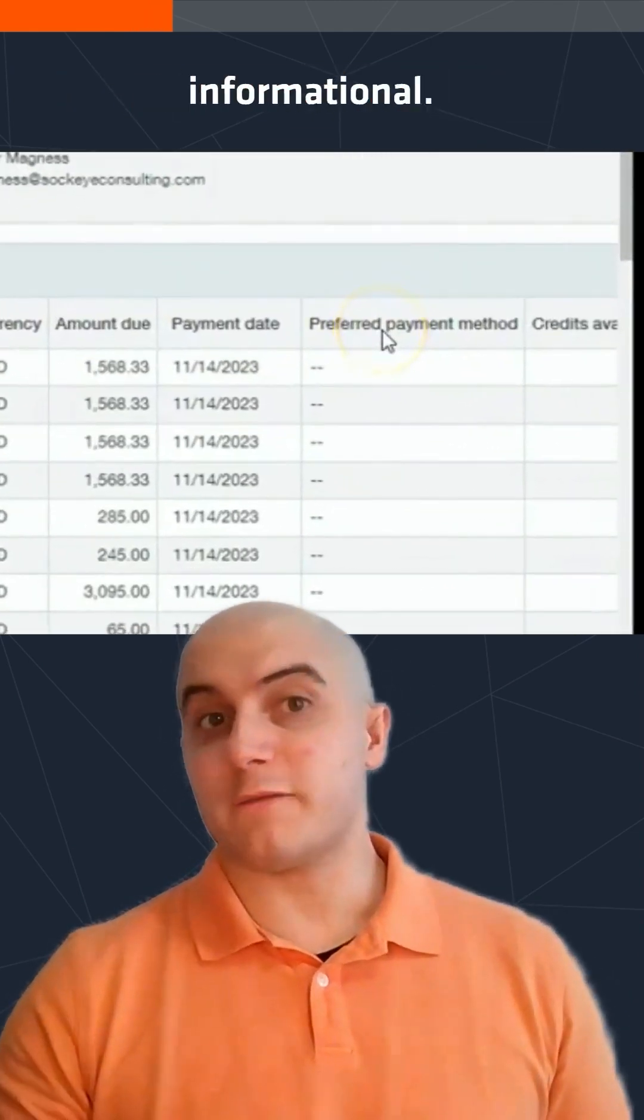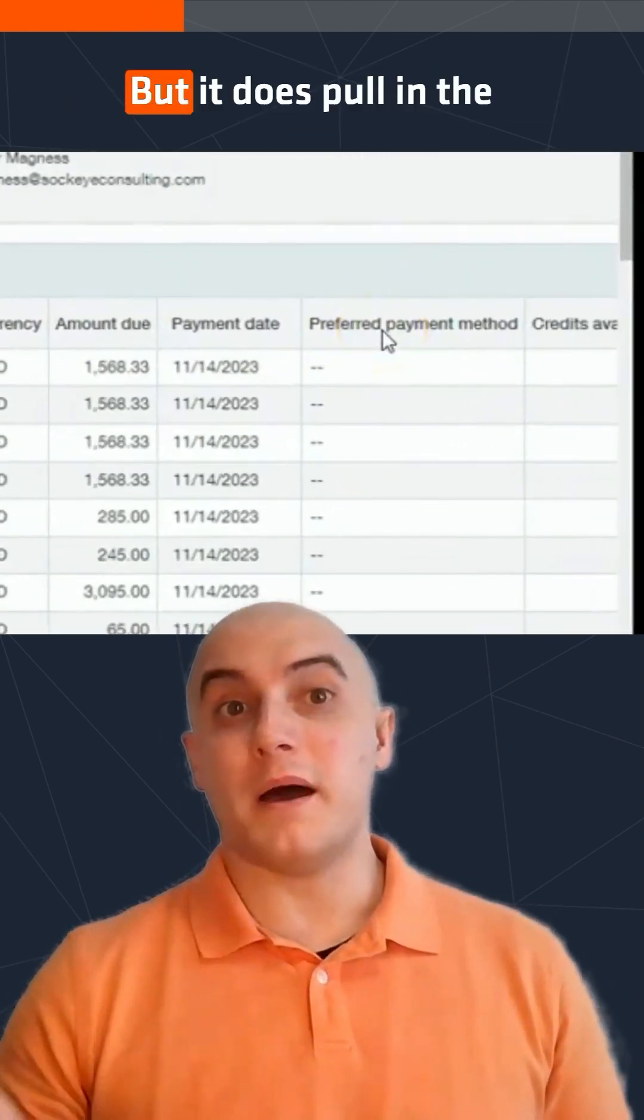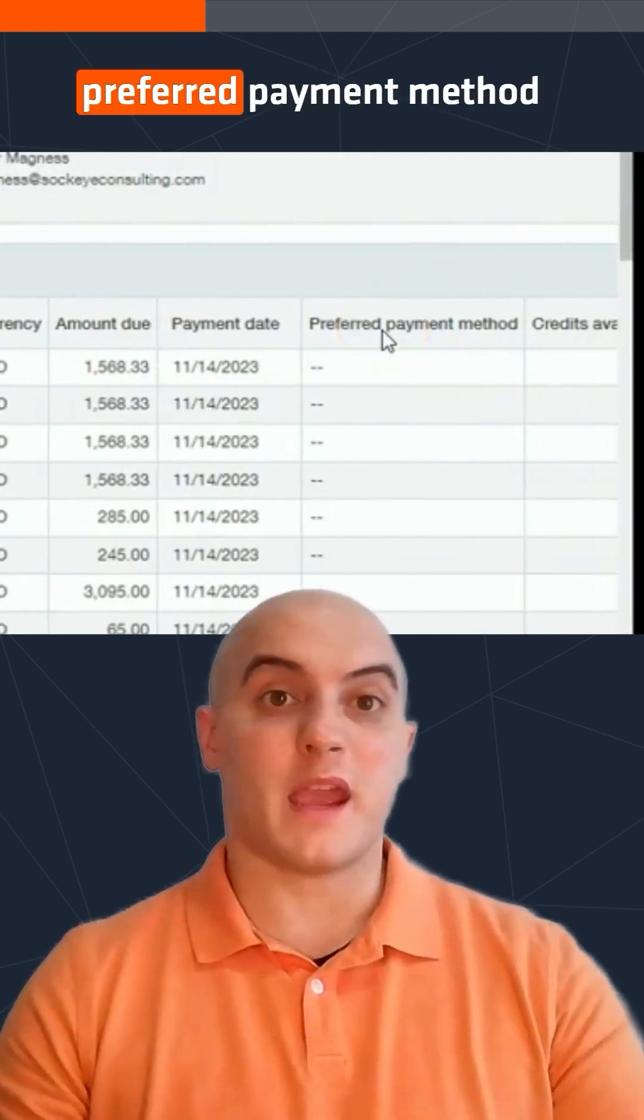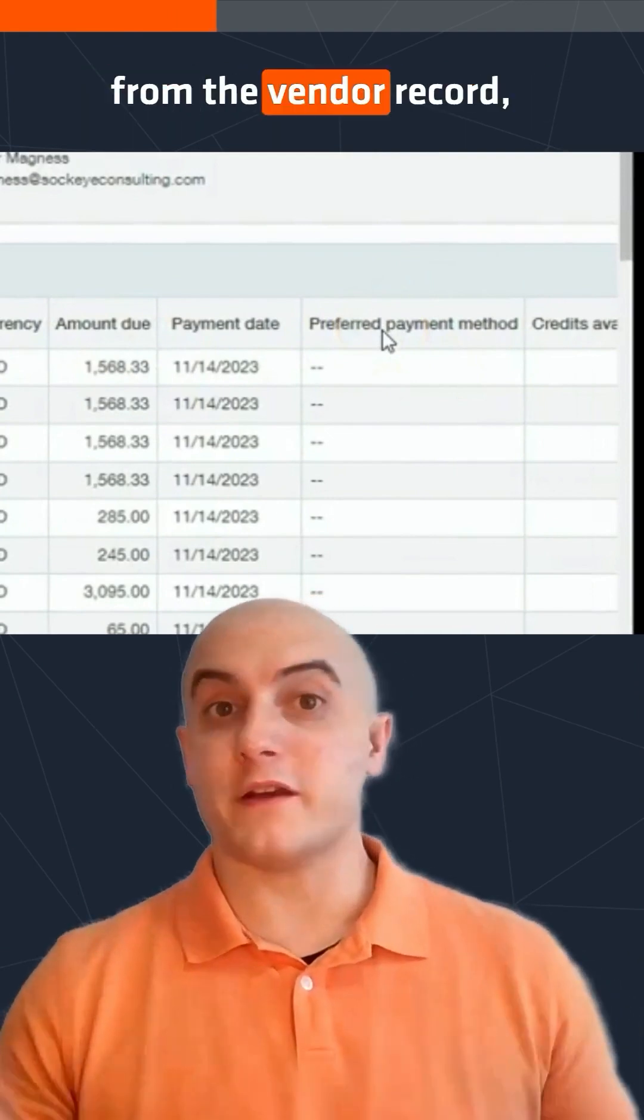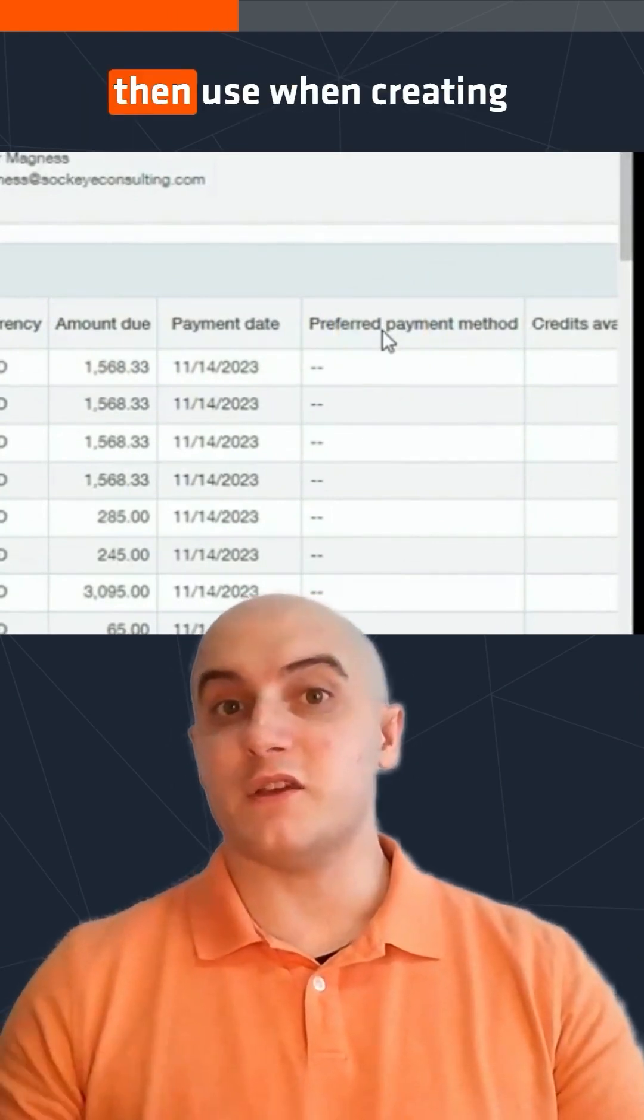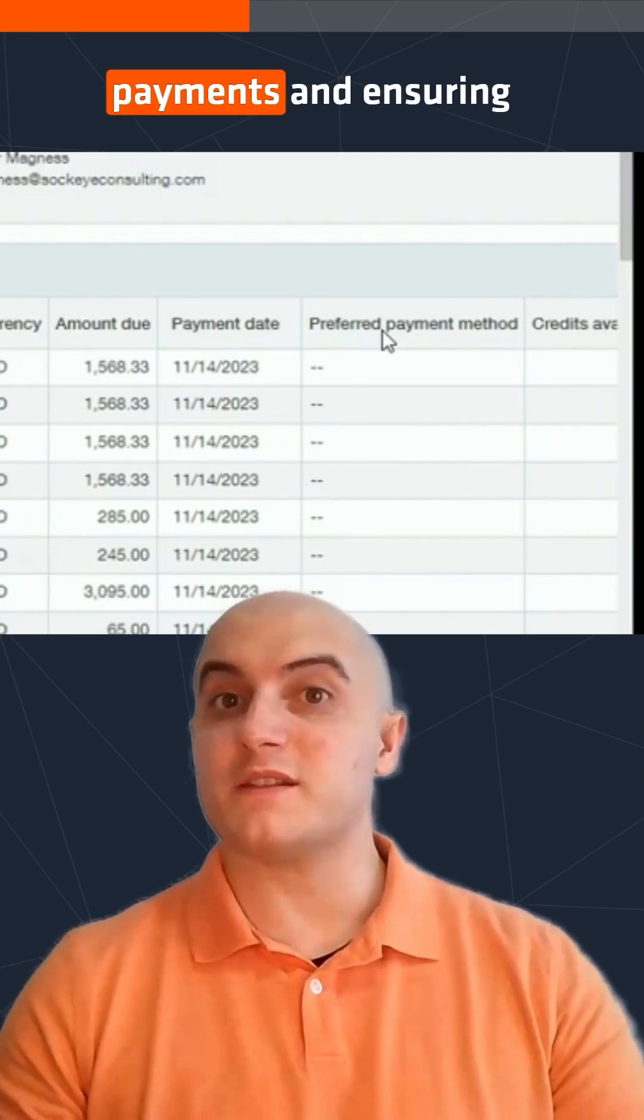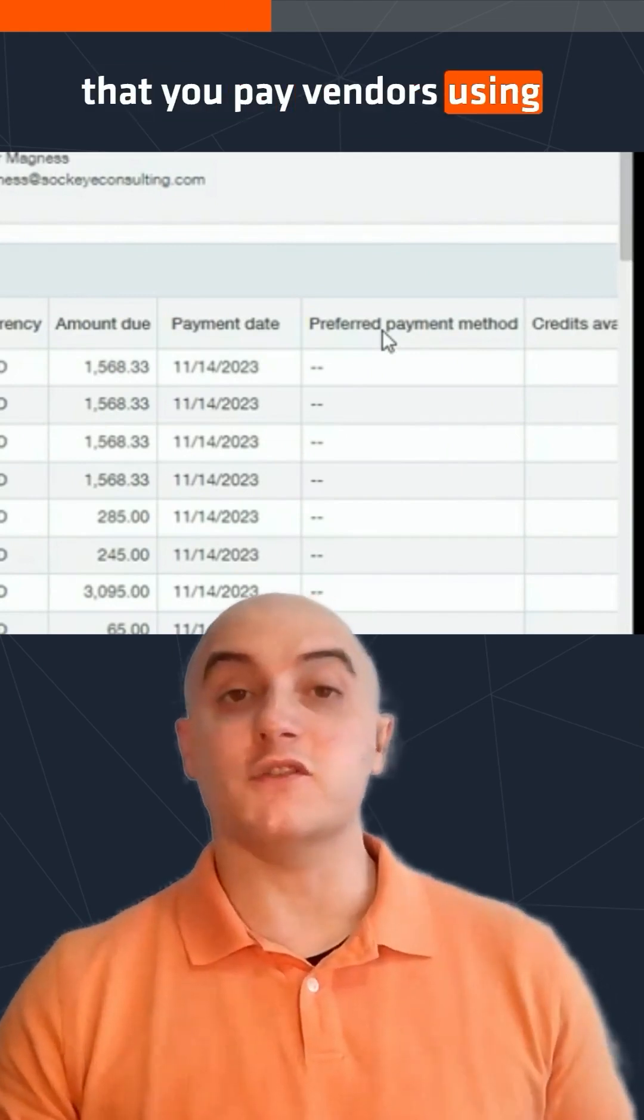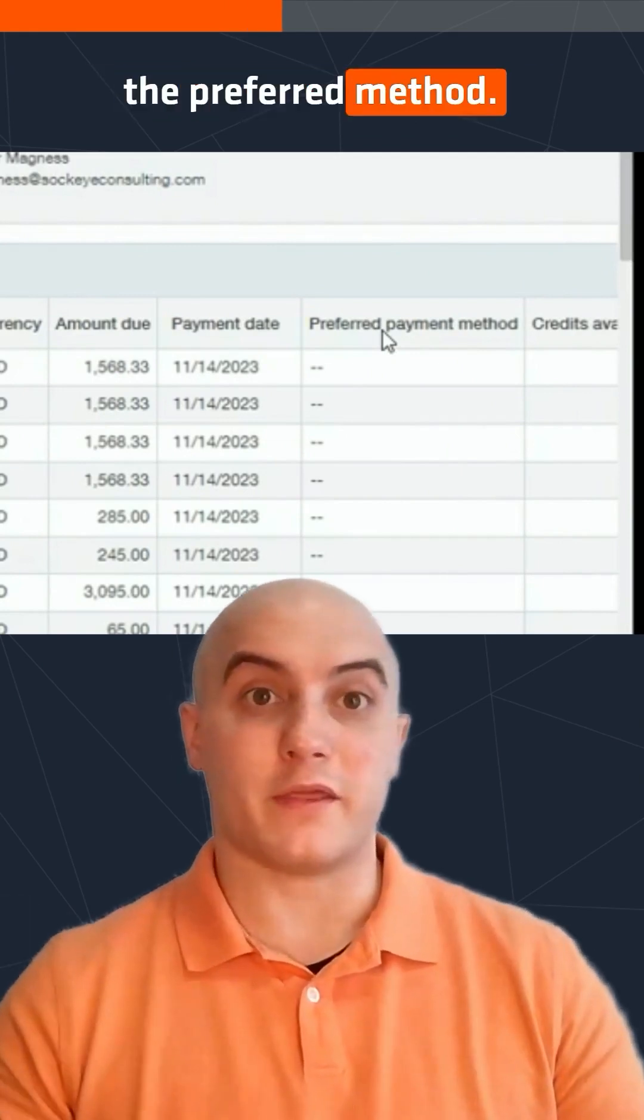This column is purely informational, but it does pull in the preferred payment method from the vendor record, which your staff can then use when creating payments and ensuring that you pay vendors using the preferred method.